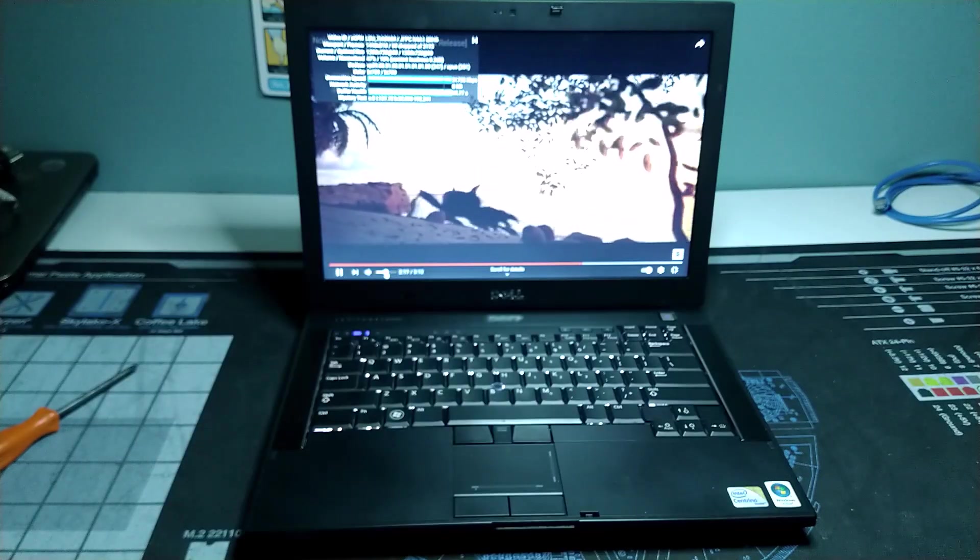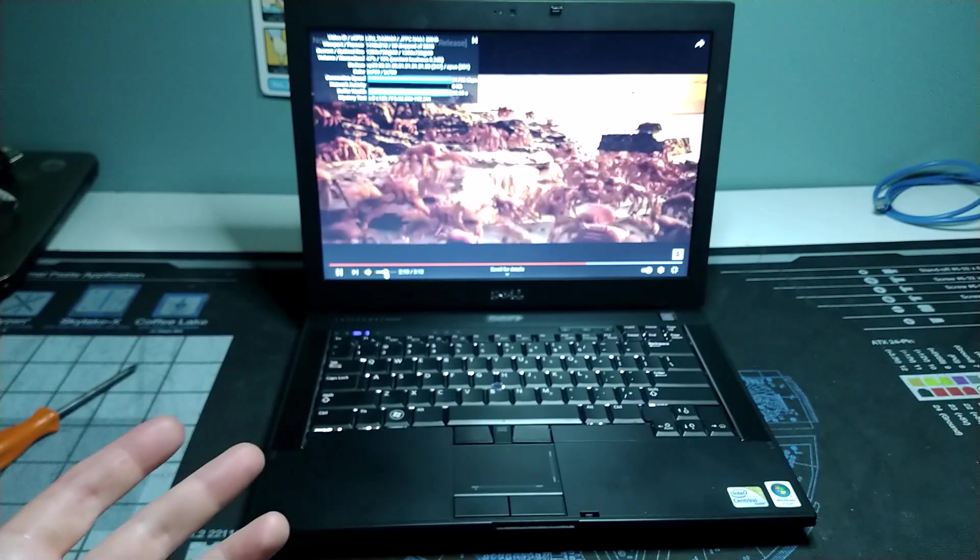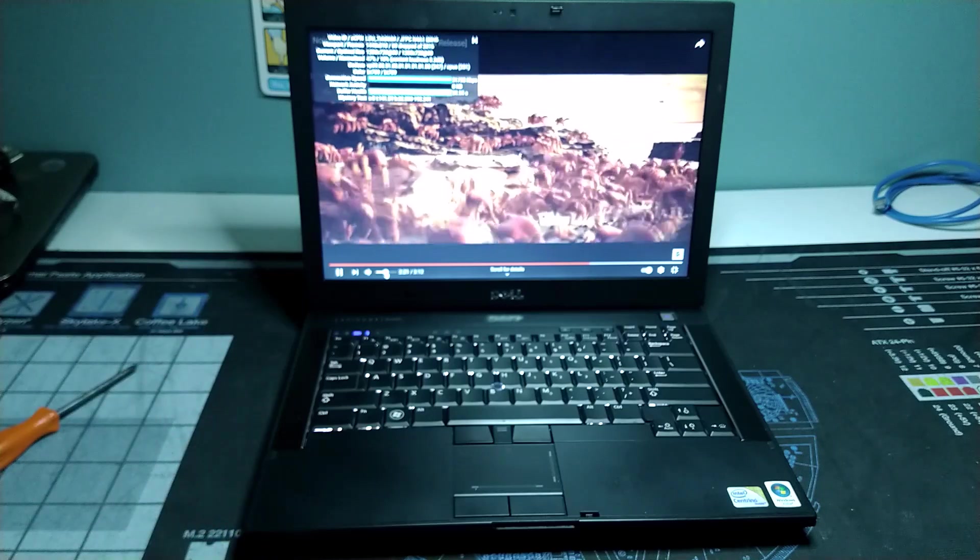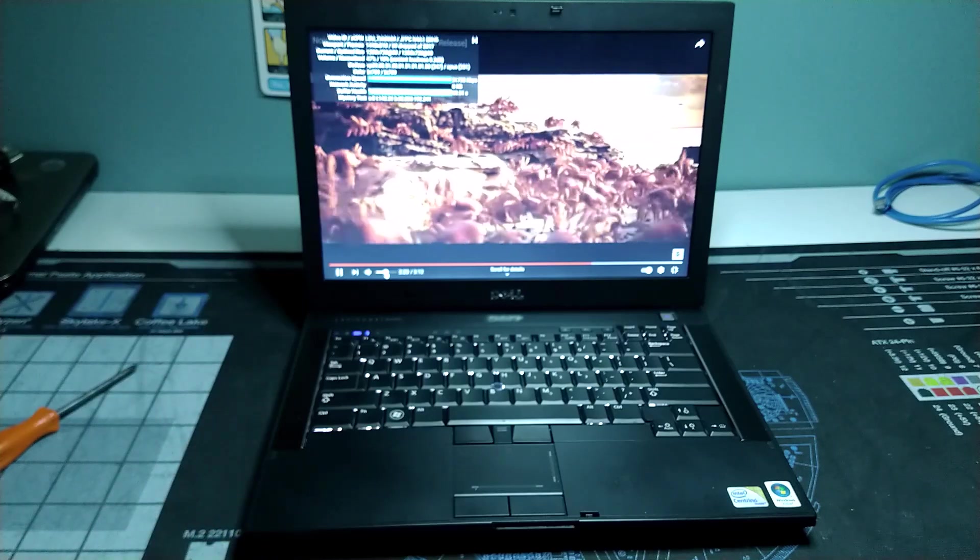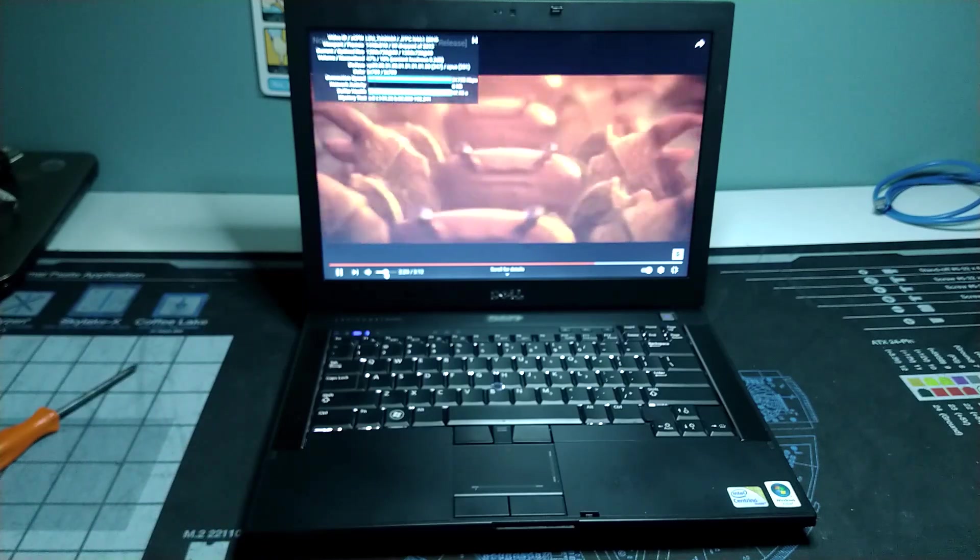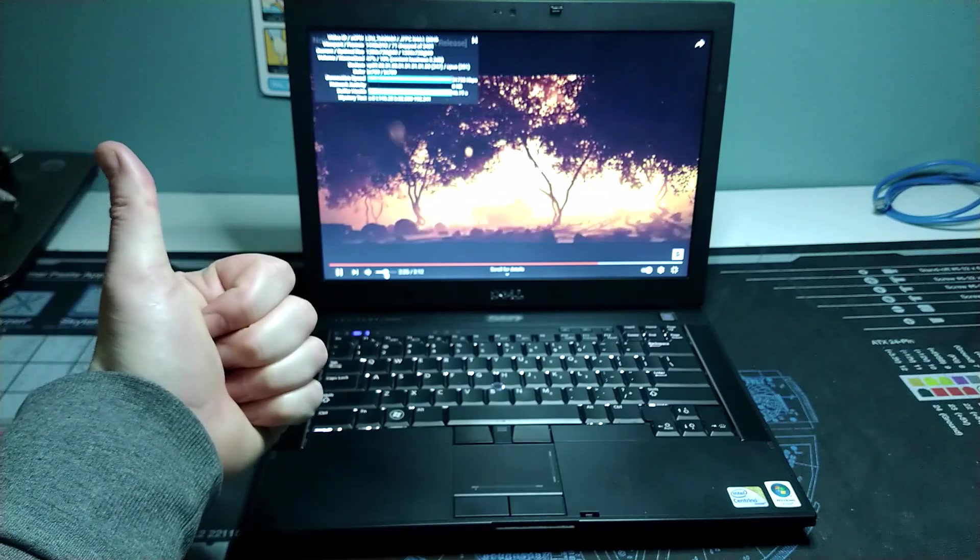So I hope you enjoyed checking out this Dell Latitude E6400 with me. As always, I hope you're staying safe and healthy. We'll catch you in the next one.